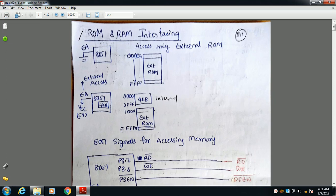Suppose we want to access only external ROM. The 8051 has an EA pin — External Access. The EA pin must be connected to ground, so the microcontroller accesses only external ROM. You can connect up to 64 KB, with a starting address of 0000H.